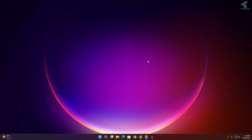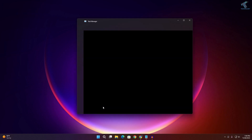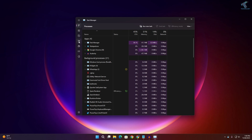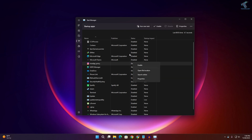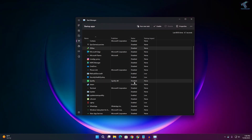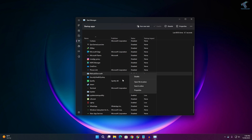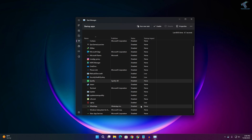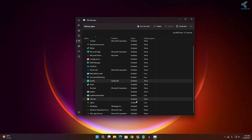Right-click on the Start menu and click Task Manager. Go to Startup Apps. Right-click and disable all startup apps that are not required at startup. I have already disabled the ones I don't need, as you can see.